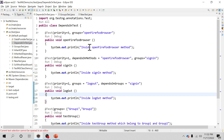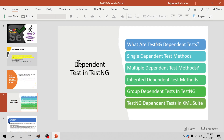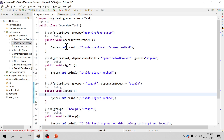In this video we are going to learn about dependent tests in the TestNG framework. Topics covered include single dependent test methods, multiple dependent test methods, inherited dependent test methods, group dependent tests in TestNG, and dependent tests in XML suites. Let's get started.